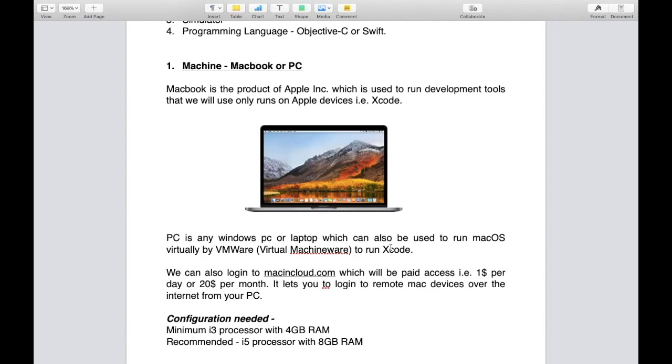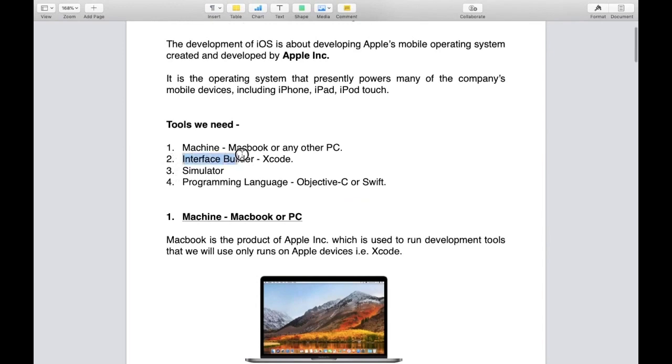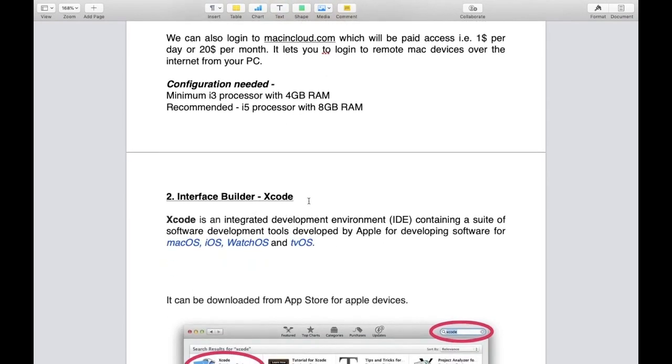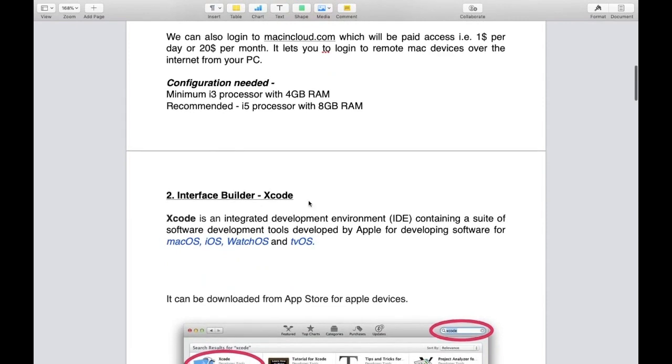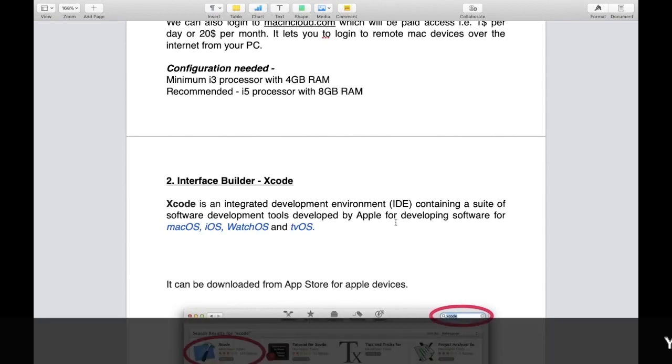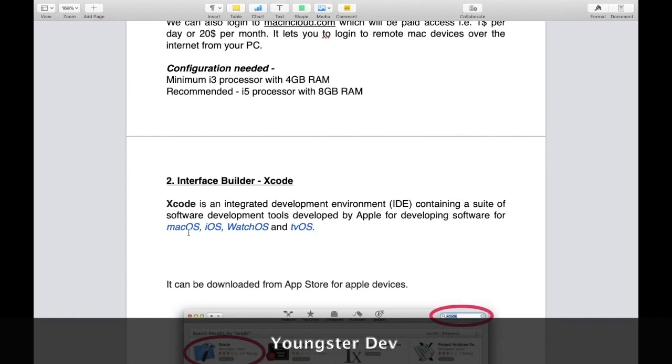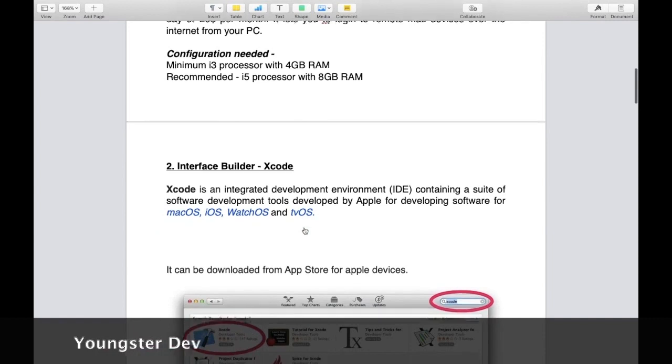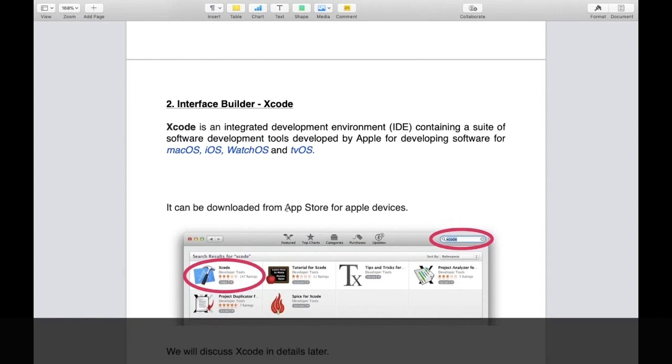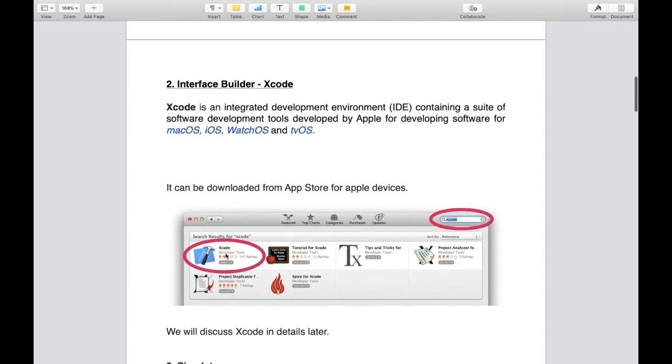Second tool is interface builder - Xcode. Xcode is an integrated development environment (IDE) containing a suite of software development tools developed by Apple for developing software for macOS, iOS, watchOS, and tvOS. How do we get this software? Just go to your App Store, search Xcode. You can get it free of cost.